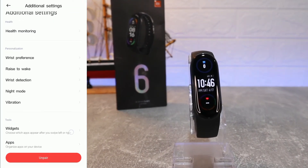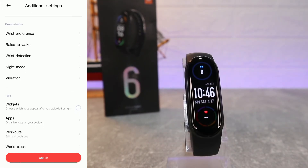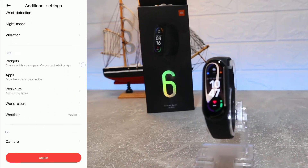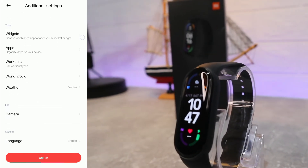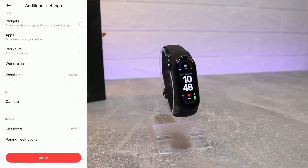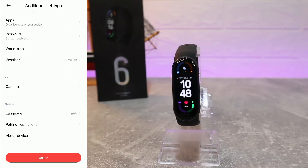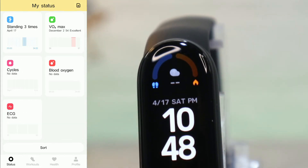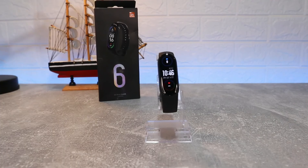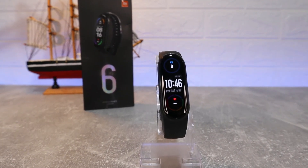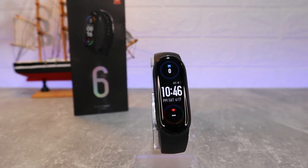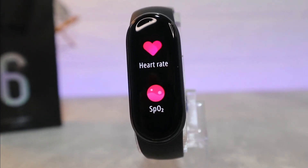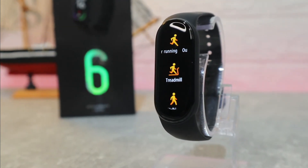Additional settings include health monitoring, wrist preferences, raise to wake, wrist detection, night mode, vibration, widgets, apps, workouts, word lock, weather, camera, language, pairing restriction, about device, and unpair. Customize these to your preference. That's all for today's video — I hope you found it interesting and helpful. Hit the like button, subscribe to our channel, and we'll see you in the next video with another smart device.